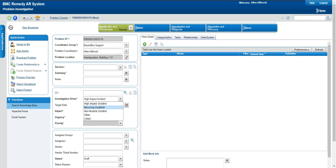For example, with the location issue, we will bring the location back, fix the issues or provide a workaround, and close all the incidents. But we will create a problem ticket for those incidents and the investigation driver will be 'recurring incidents.' Then we will do a detailed root cause analysis of why this outage occurred, why that location went down, and why those people were impacted. That is how problem management helps us do a thorough investigation.